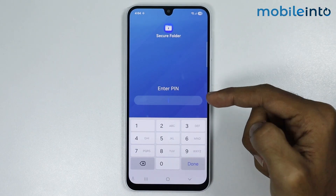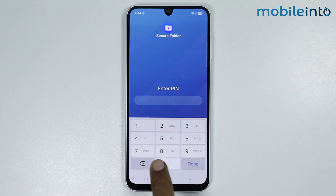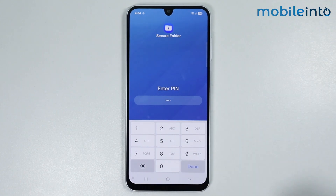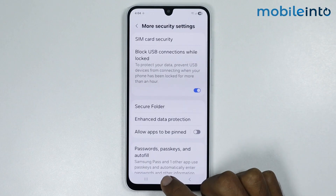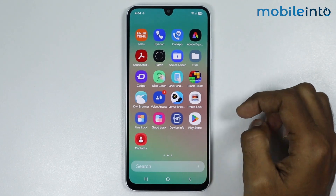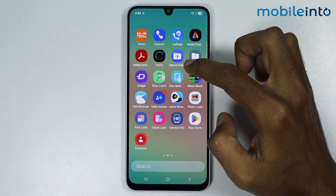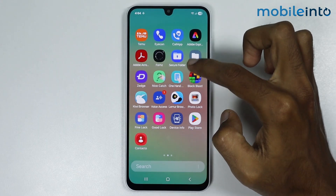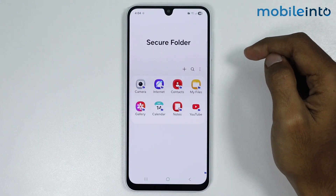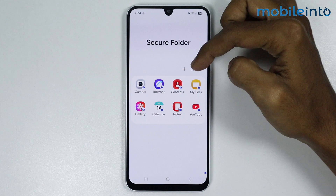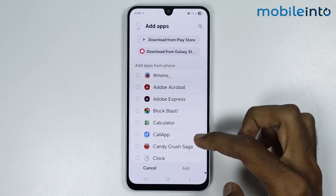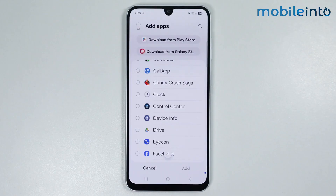We have already made a video on how to create a Secure Folder on your smartphone — you will find the link in the description. Enter the PIN of your Secure Folder and tap on Done. Go to your home screen and open the app drawer. You will find the Secure Folder there. To create a clone of an app, tap the plus icon.